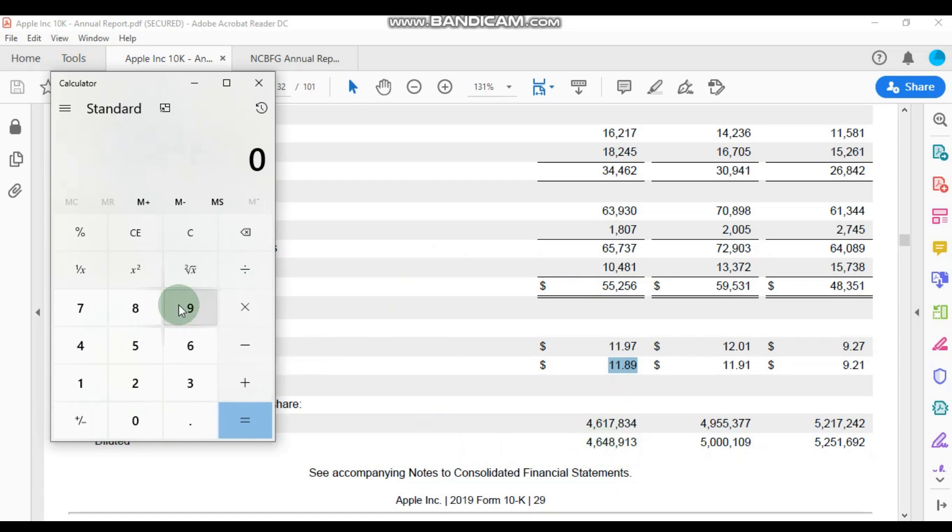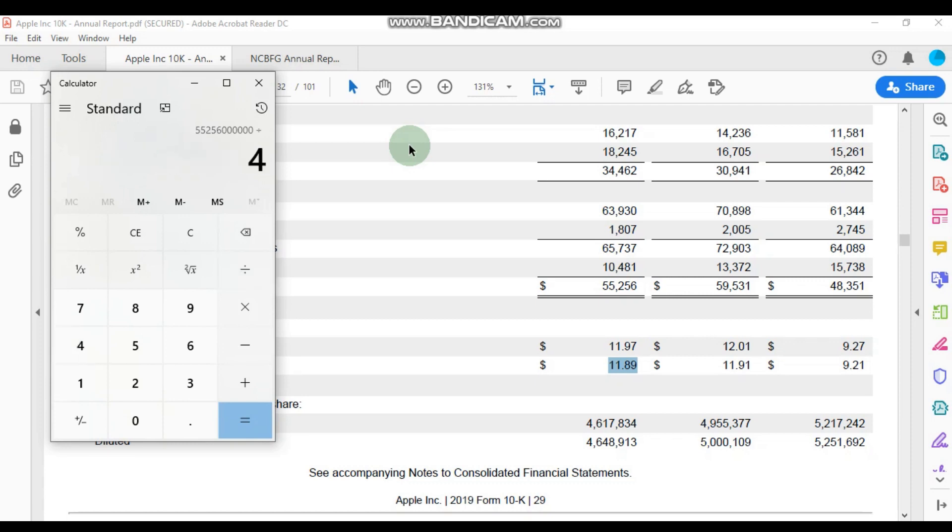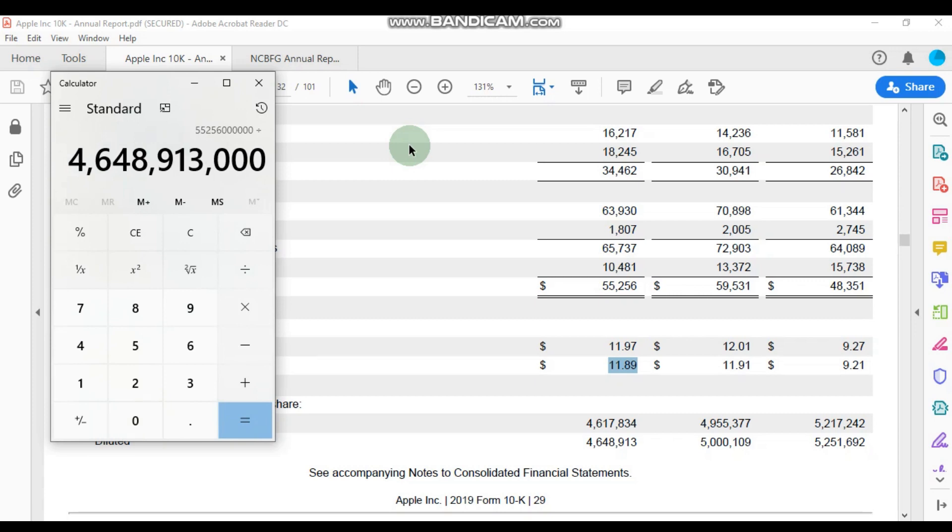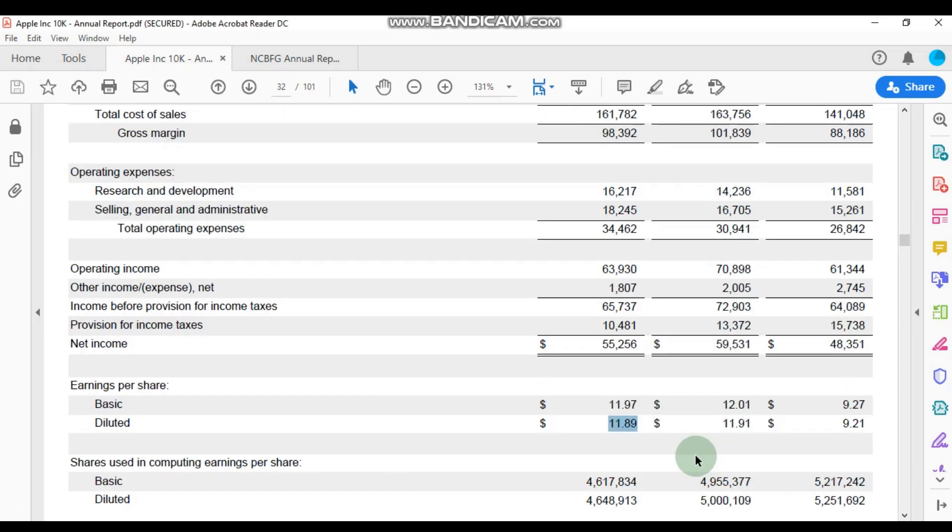So let's put in those numbers, and we're dividing that number by 4 billion, 648 million, 913 thousand. And here you can see that we've indeed get $11.89 per share.